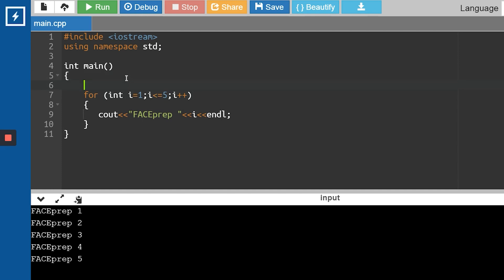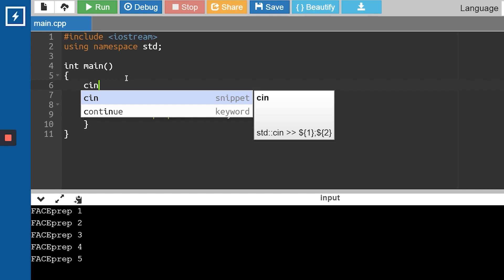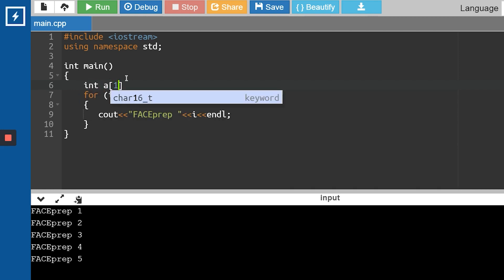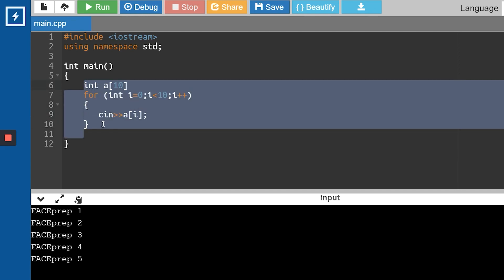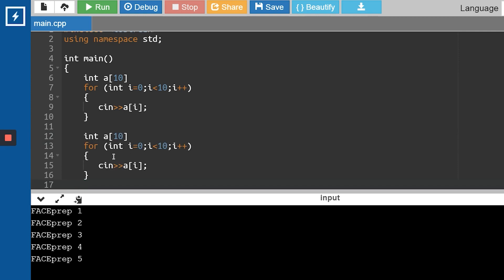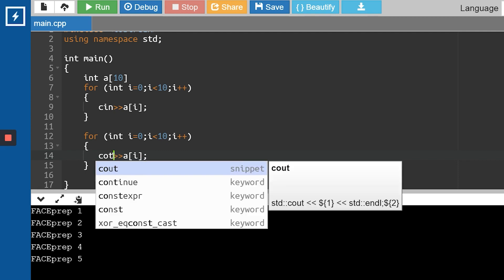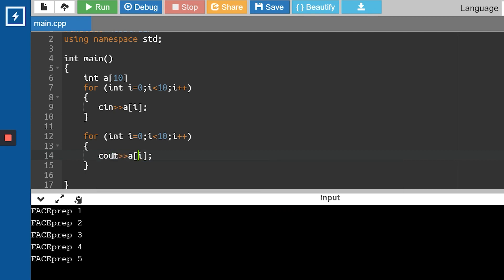Now let's check the array example we discussed. I'll declare an array 'a' of size 10. Starting from i=0, while i < 10, incrementing i, I'll scan the array: cin >> a[i]. Each iteration reads a[0], a[1], a[2], and so on. For printing I'll use the same for loop — instead of cin I'll write cout, with spaces to make the output clear, then run the code.